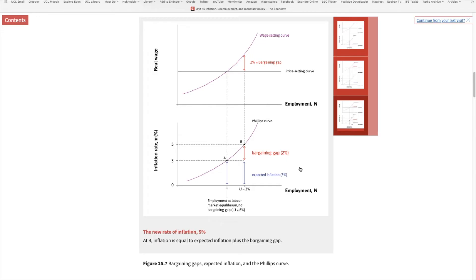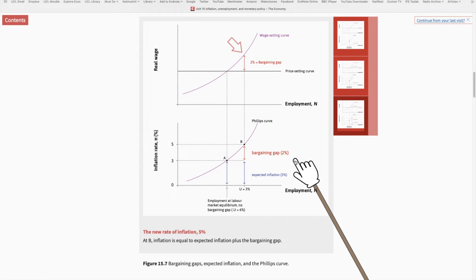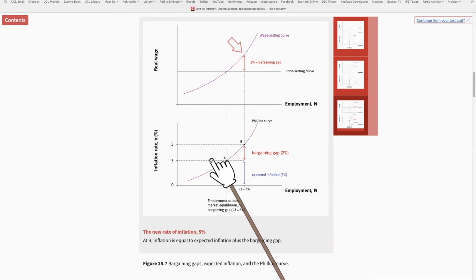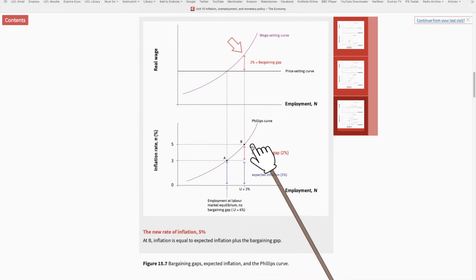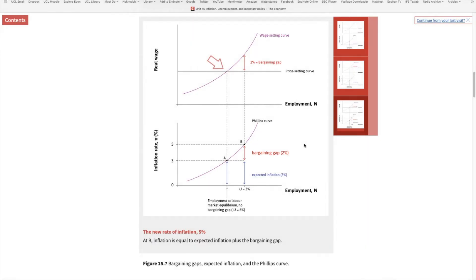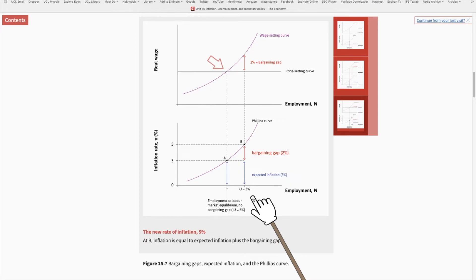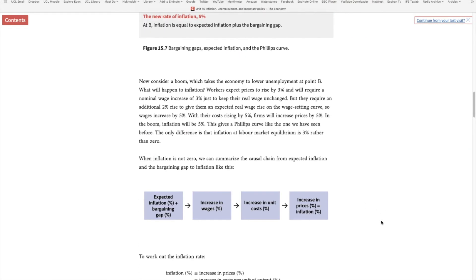Workers are disappointed. They thought a 5% increase in nominal wages would translate into a 2% increase in real wages, because they were expecting 3% inflation. But that expectation turned out to be wrong — inflation ended up being 5%, wiping out all the benefits of the nominal wage increase. At 3% unemployment, real wages didn't change, so workers were not motivated to work productively. In the next round, workers update their expectations, and this leads to a shifting up of the Phillips Curve.